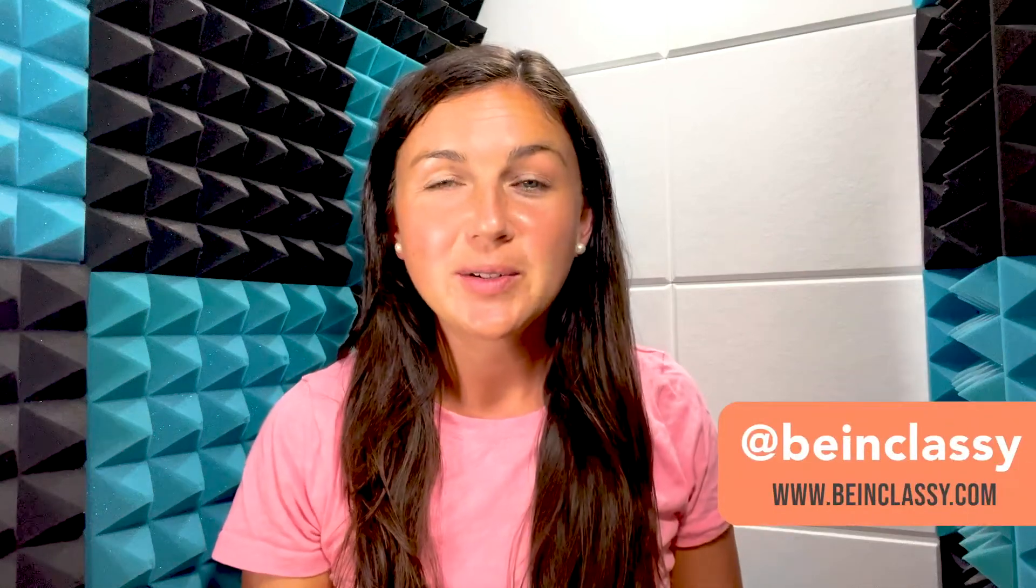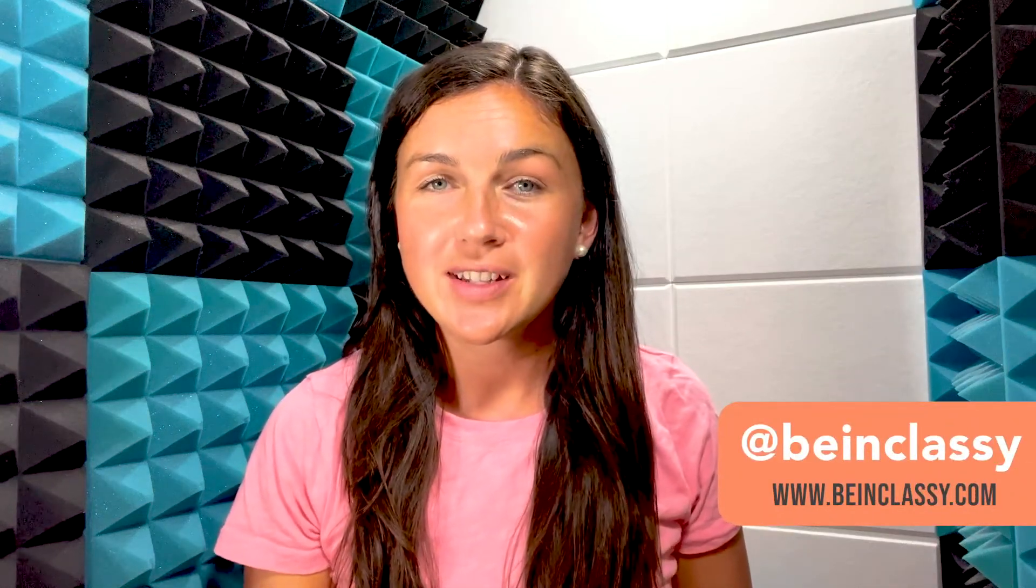Hey everyone, welcome to Being Classy. My name is Jessica, and in this video I'm going to show you how to rename yourself in a Zoom room.